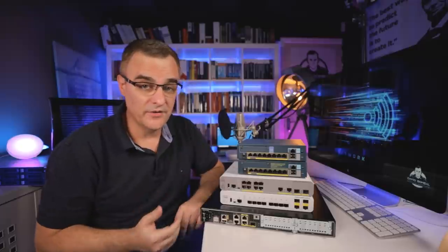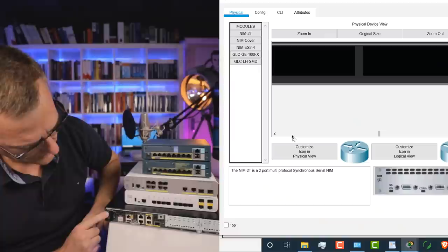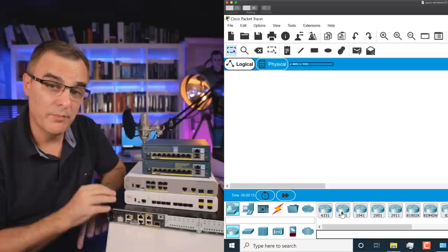What devices do we have here? This is a router. This is a Cisco 4321 router. I've chosen this router specifically, or I purchased this router specifically because it's available in Packet Tracer.